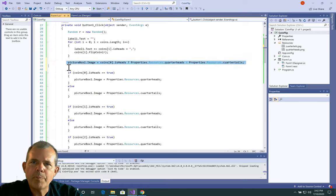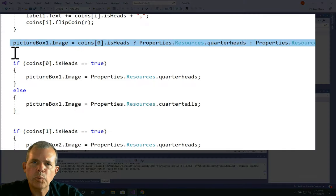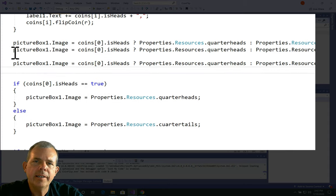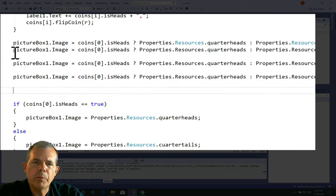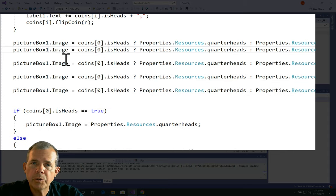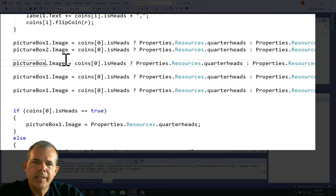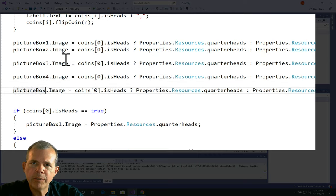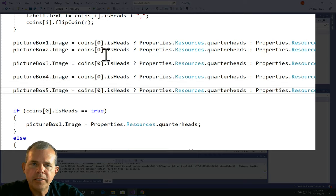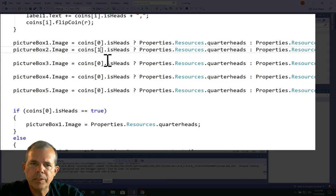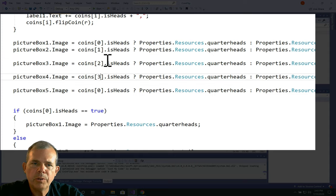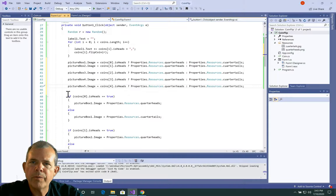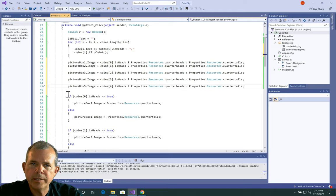So I'm going to copy and paste this one line and modify it. We will take picture box two, picture box three, picture box four and five. And then remember, we're off by one on the counting. So zero goes with one, one goes with zero, or one goes with two, two goes with three. And so we go from zero to four for the coins.